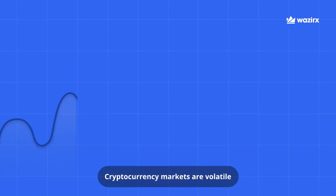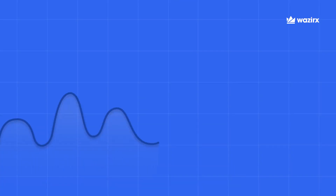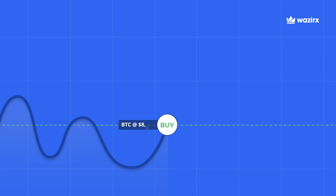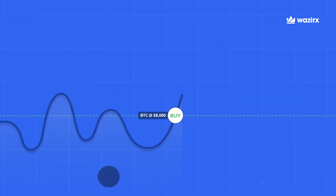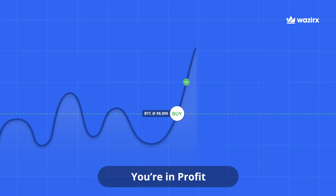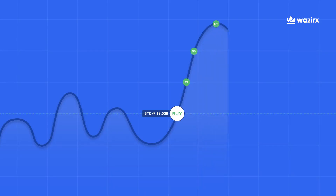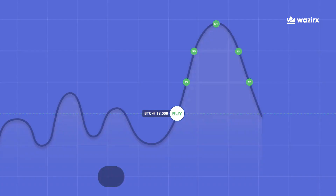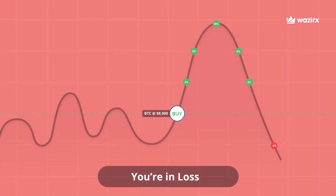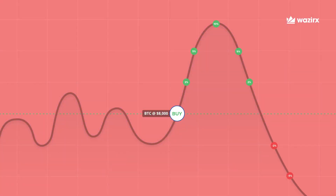Cryptocurrency prices are always going up or down — it's volatile. Let's assume you bought Bitcoin at $8,000. Its price goes up and you're in profit. Suddenly, while you're asleep, the prices go down and you're in loss, and you end up making a 10% loss.